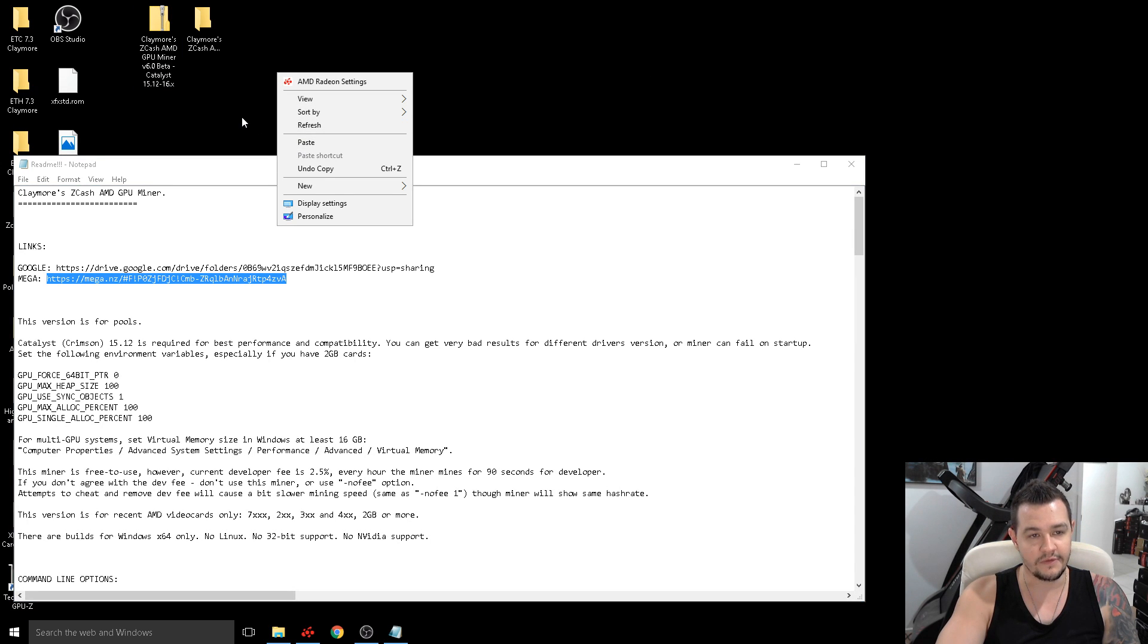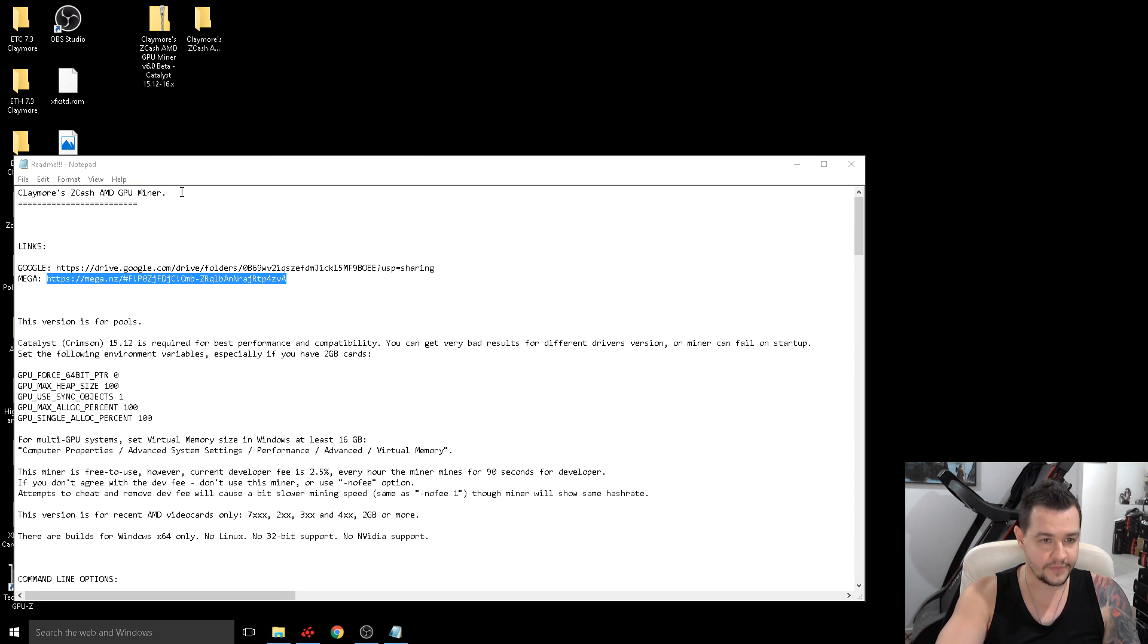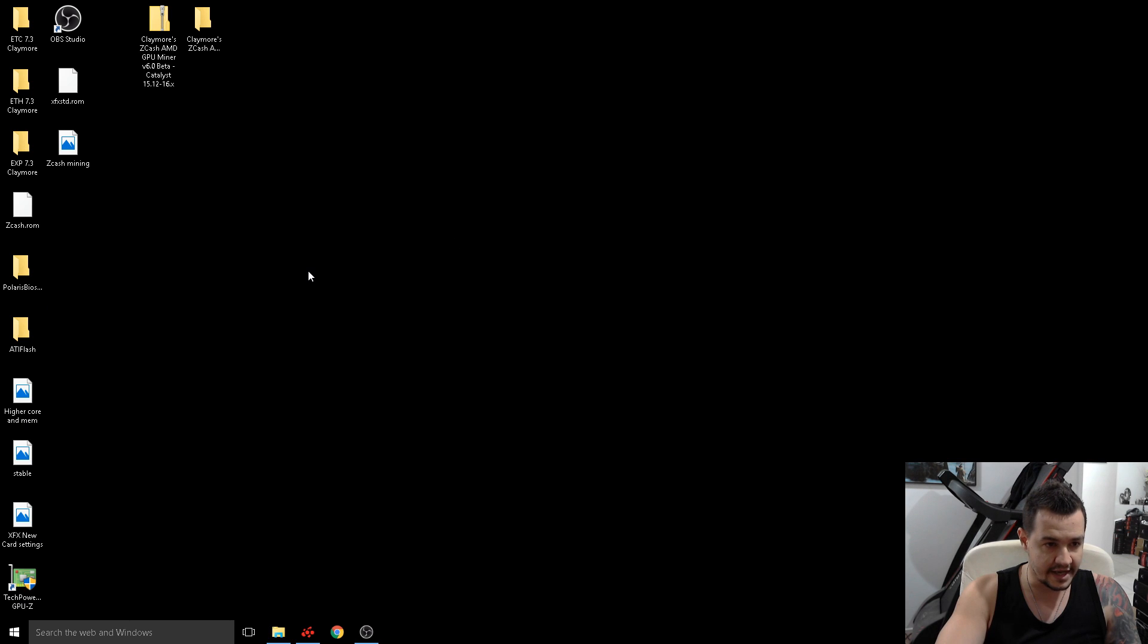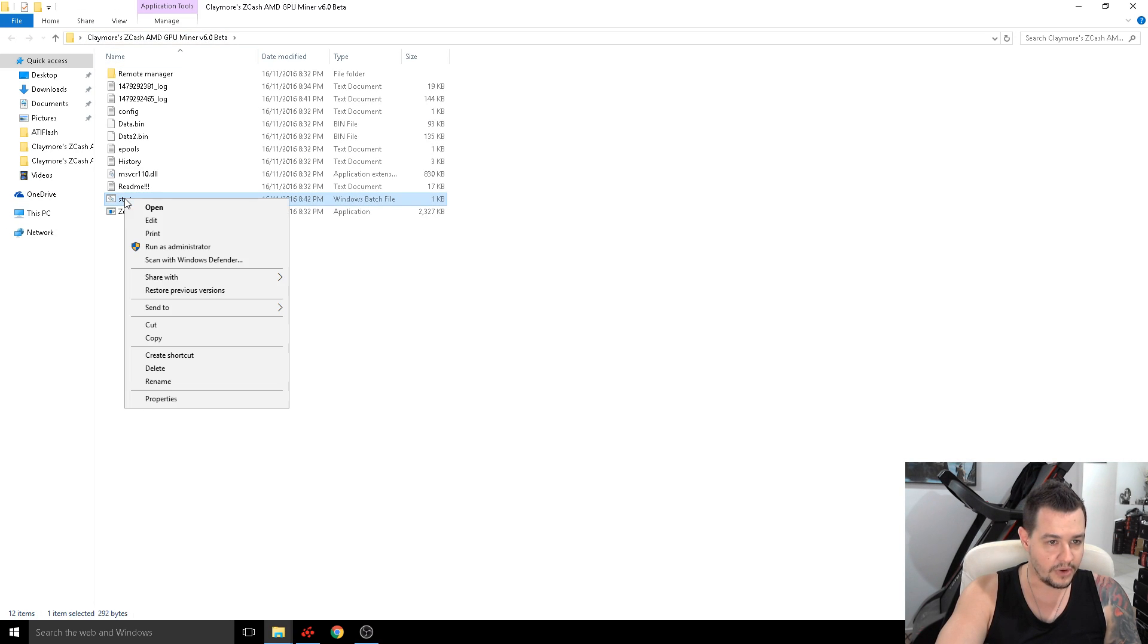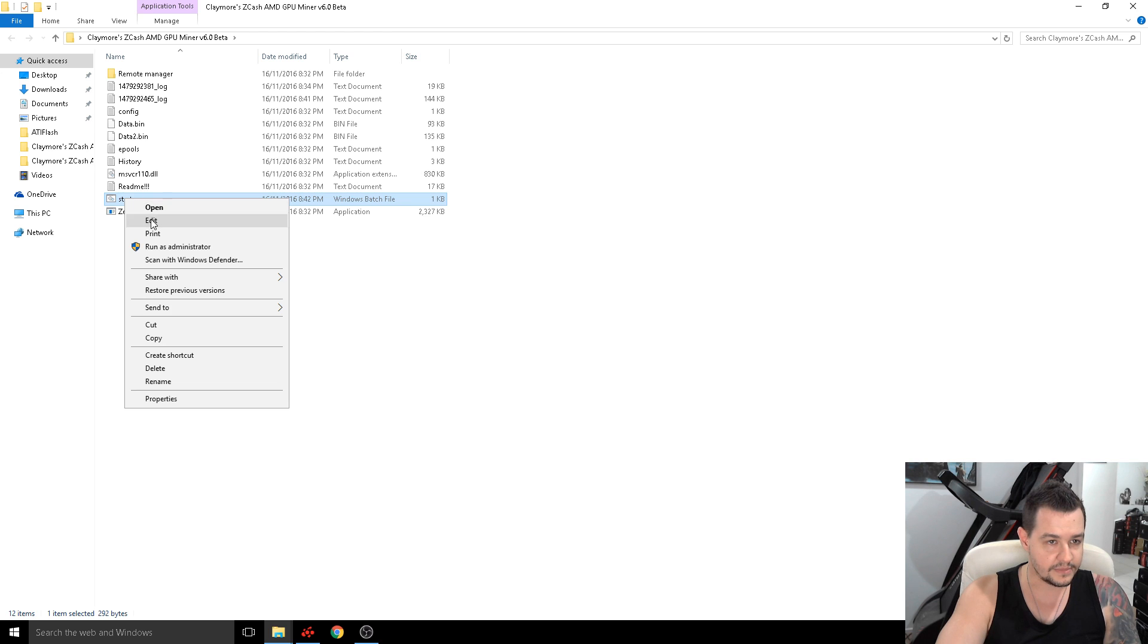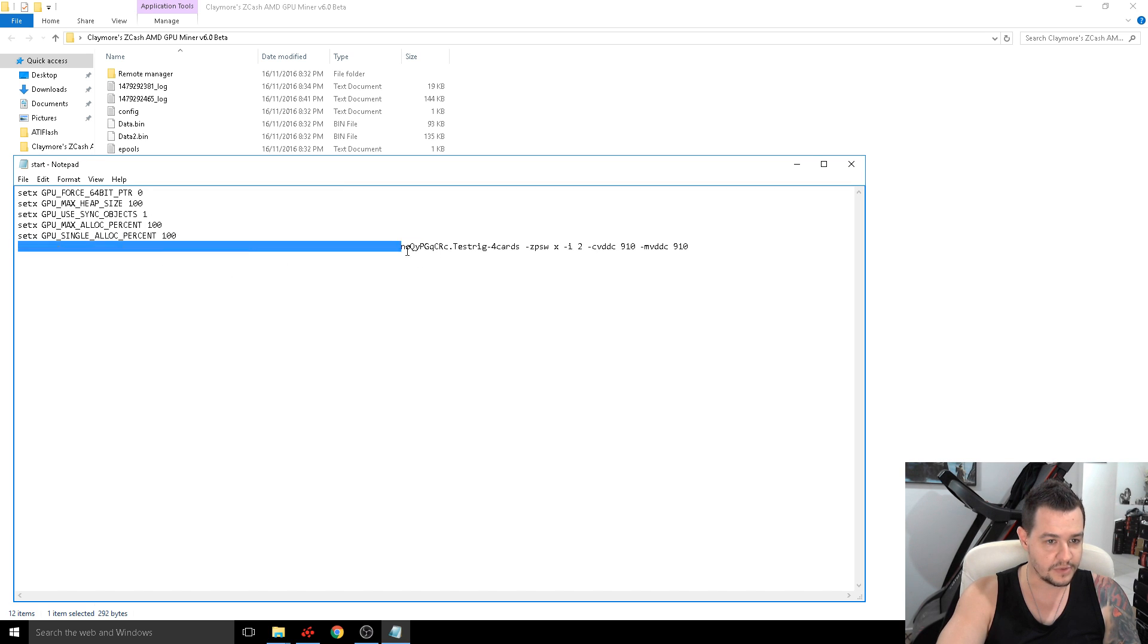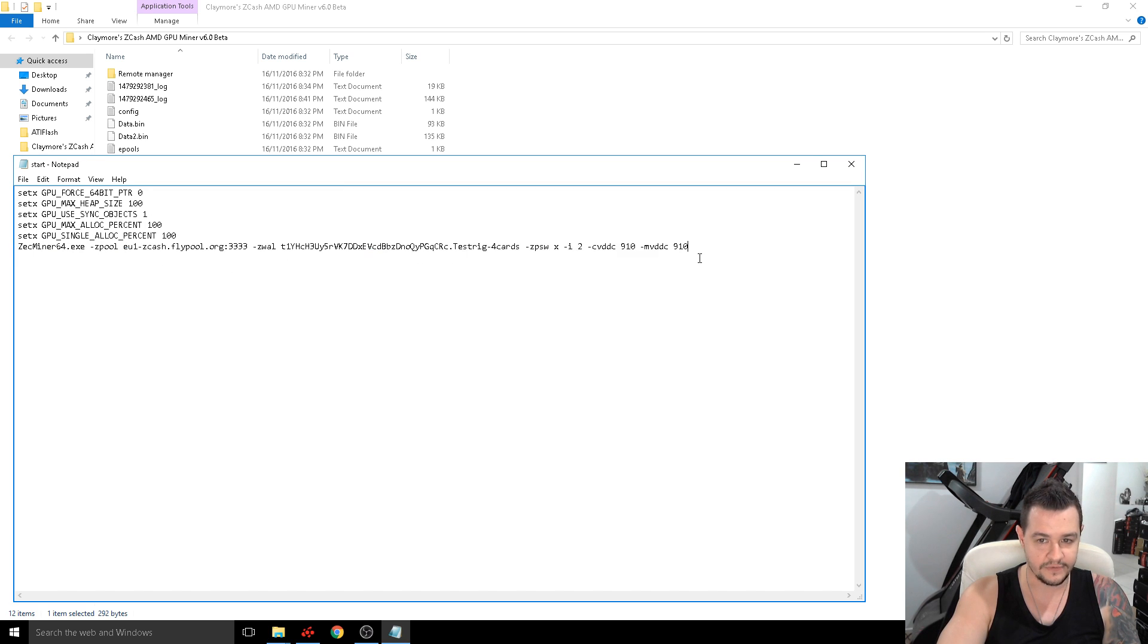Or wherever you want it to go. Now with the Z cash miner guys once you go into it, I'll put my command line in there as well because it's slightly different from the default one.